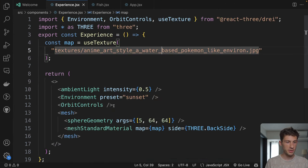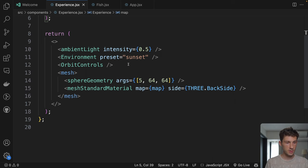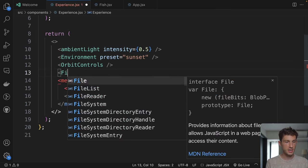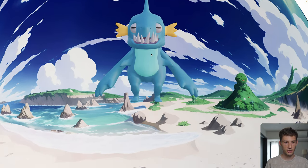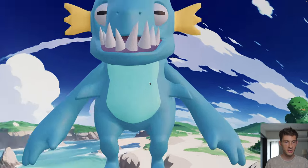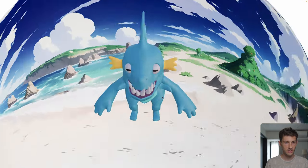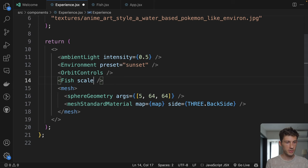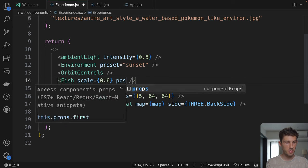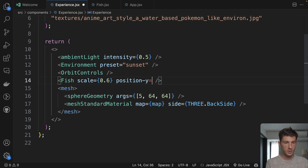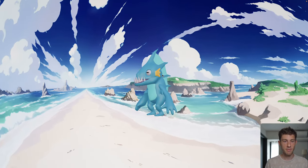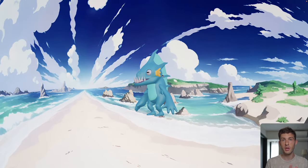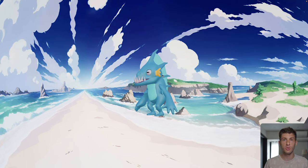Go to experience, and next to the sphere let's add our Fish component. Here it is — we need to adjust the scale and position, but I love its look. It's incredible. For the scale we set 0.6 and the position y to minus 1. Perfect. By the way, when I decide the values I just do it before recording — I usually try different values until I find the good ones.